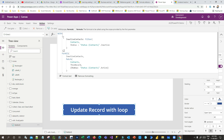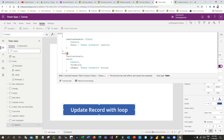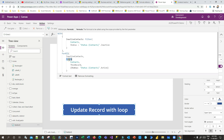The solution for this requirement can be done using three Power FX functions: one is With, another is ForAll, and another is the Patch function. These three functions are more powerful when we combine all of them in one logical statement.